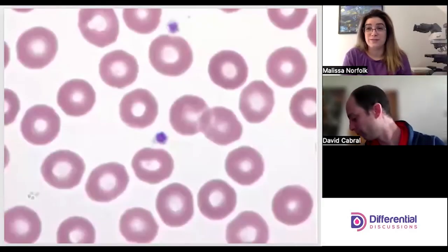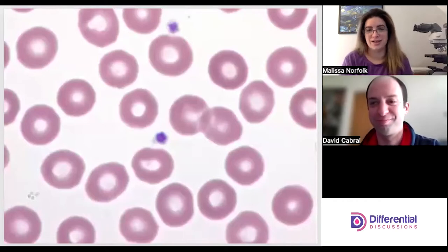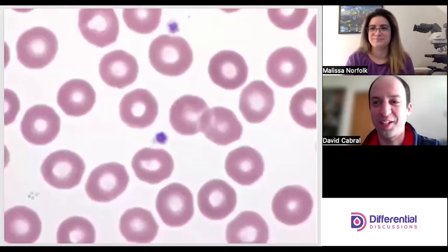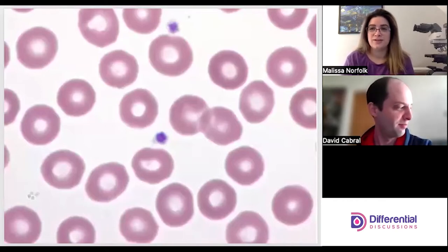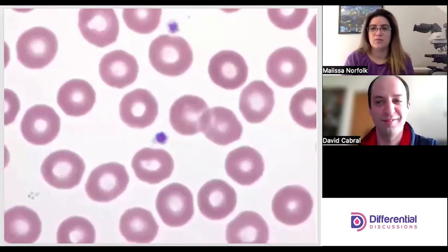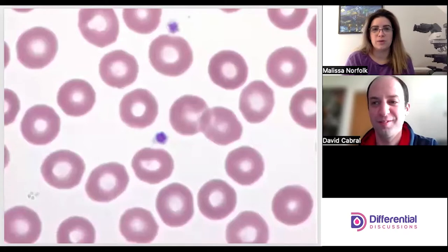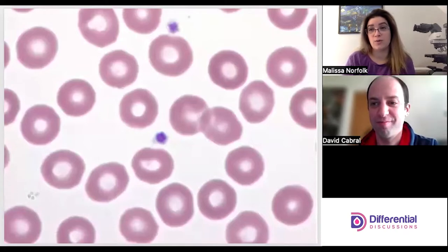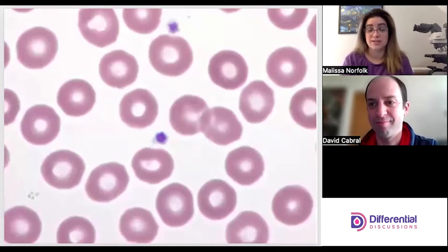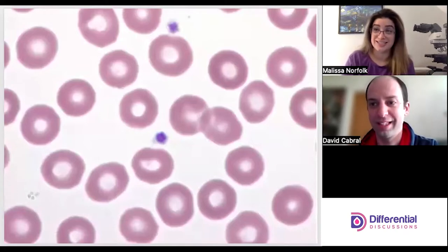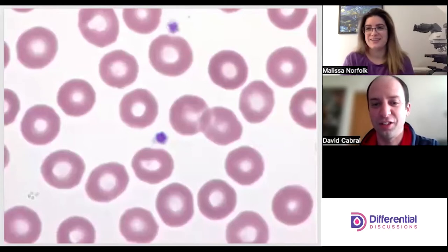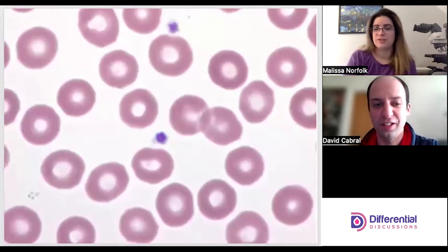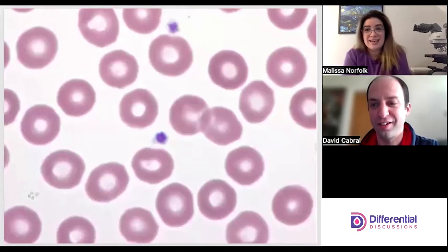Hello and welcome to Differential Discussions. I'm Melissa and I'm Dave, and today we're going to talk about red cell morphology. We're going to go over all of the different red cell morphologies, not looking at a particular disease state.